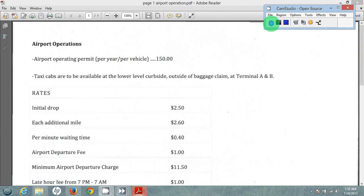Welcome to the Airport Operations section of the Taxi Orientation Course. Airport Operations describes the rules, the regulations, and the fees involved in operating as a taxi cab operator at the airport. The airport operating permit costs $150 per year per vehicle.